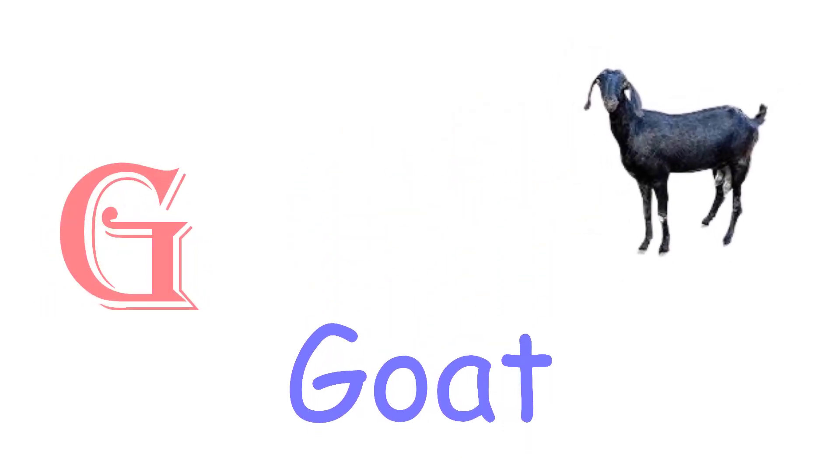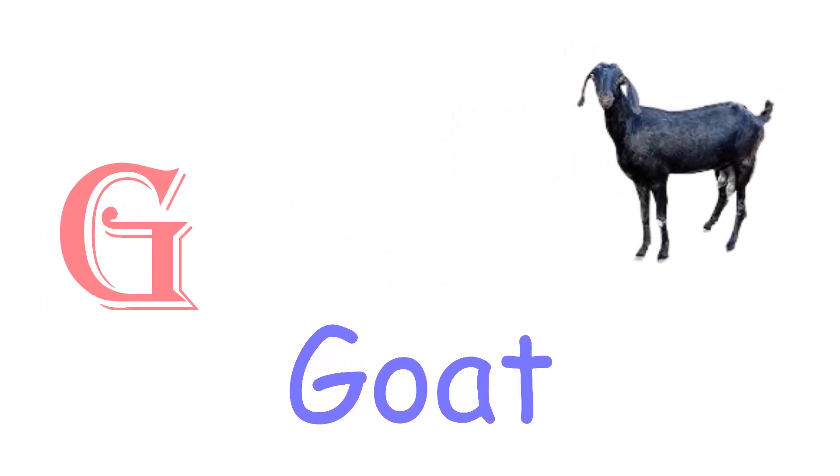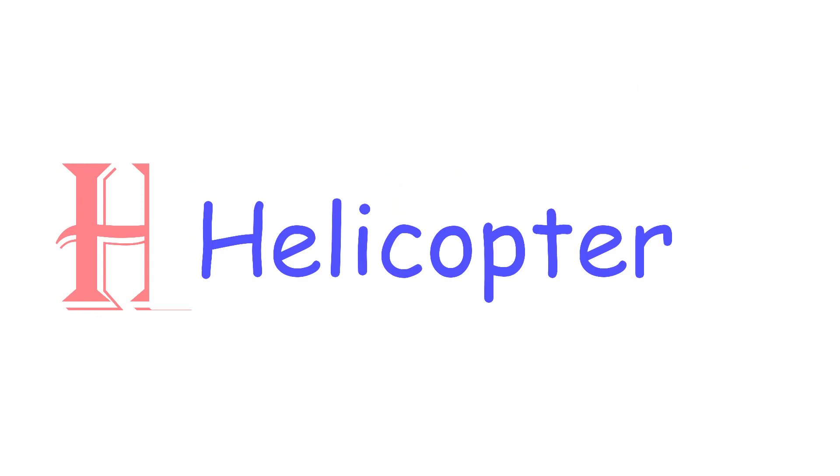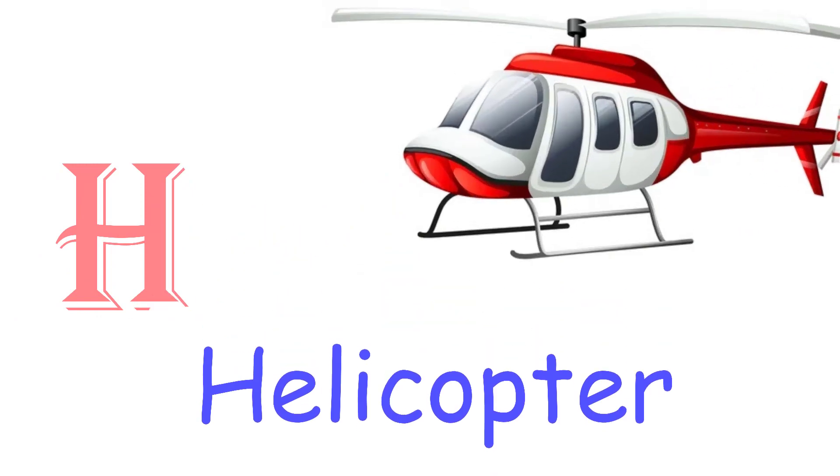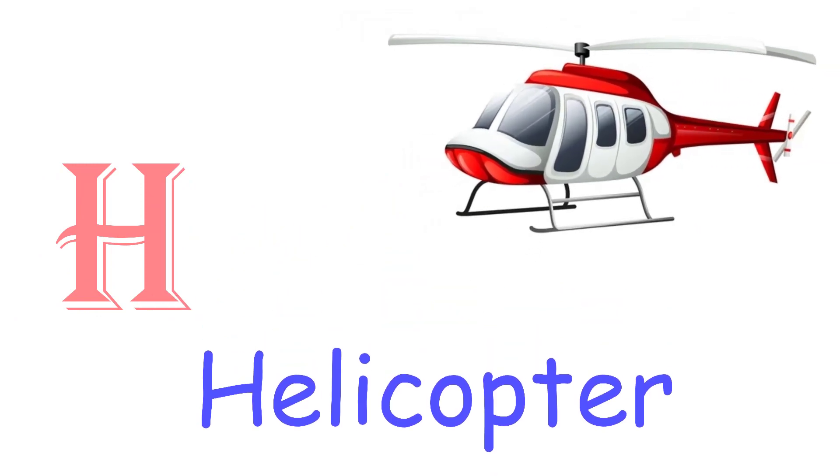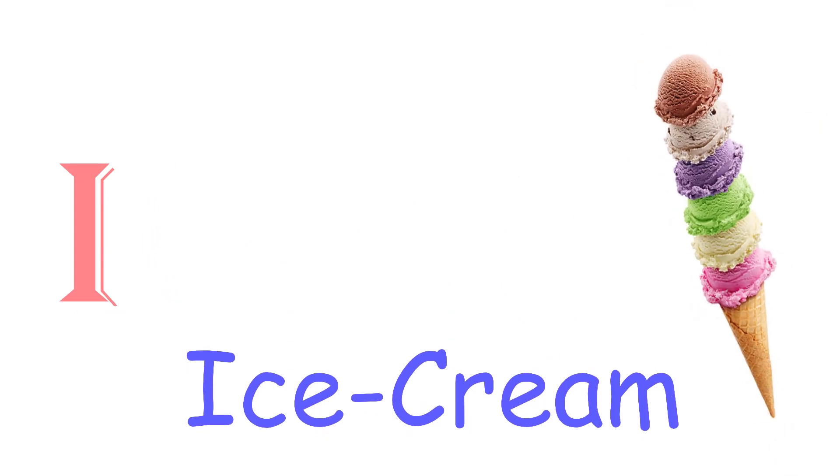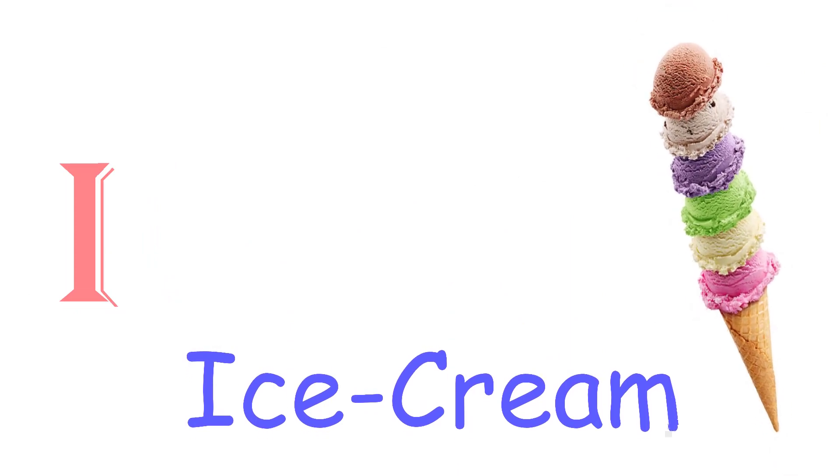G for Cart. H for Helicopter. I for Ice Cream.